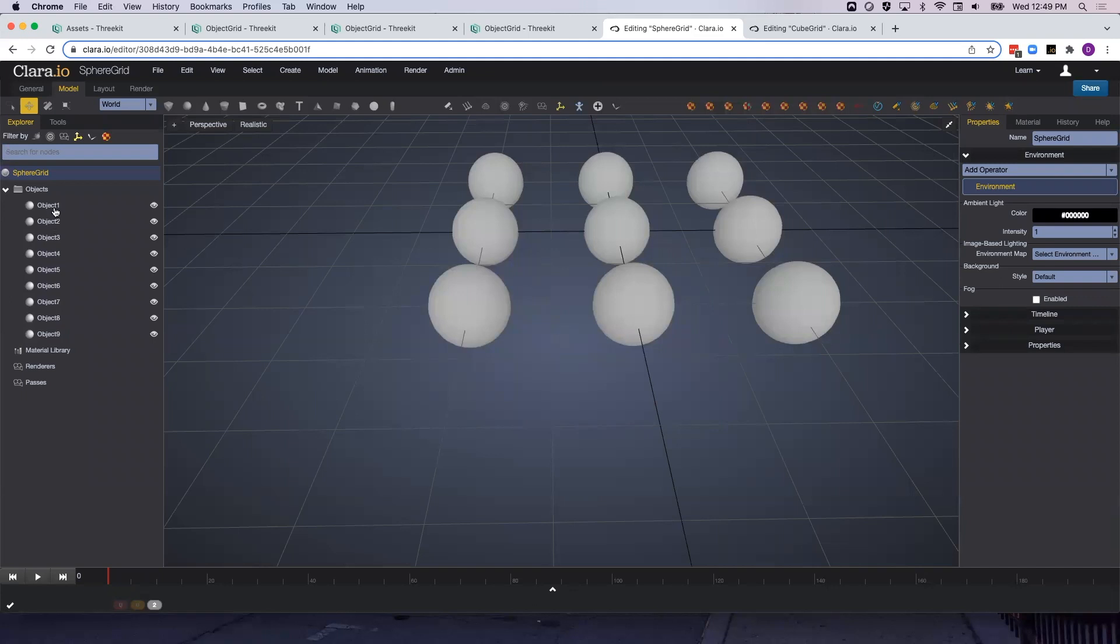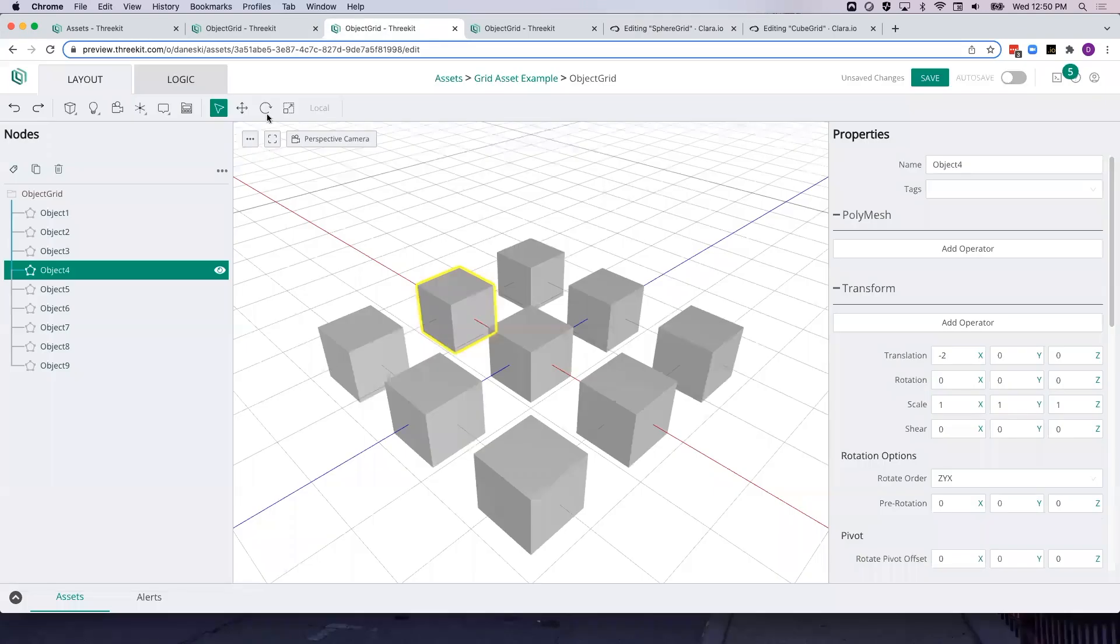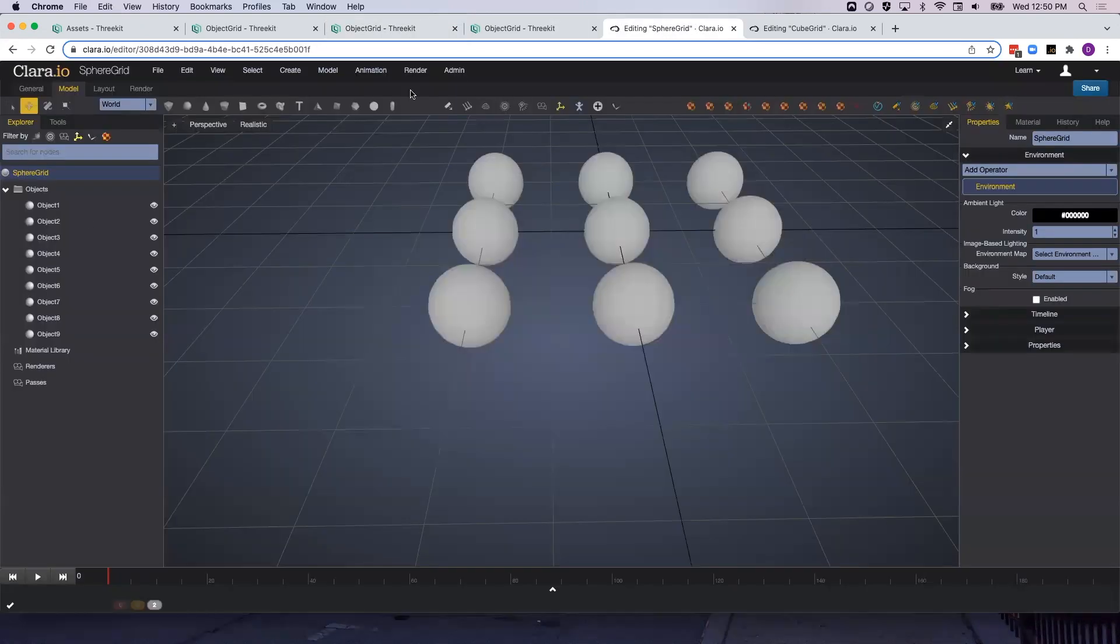Again, each of the meshes is named the same as the meshes in our original asset on the platform. So, Object 1 through Object 9.